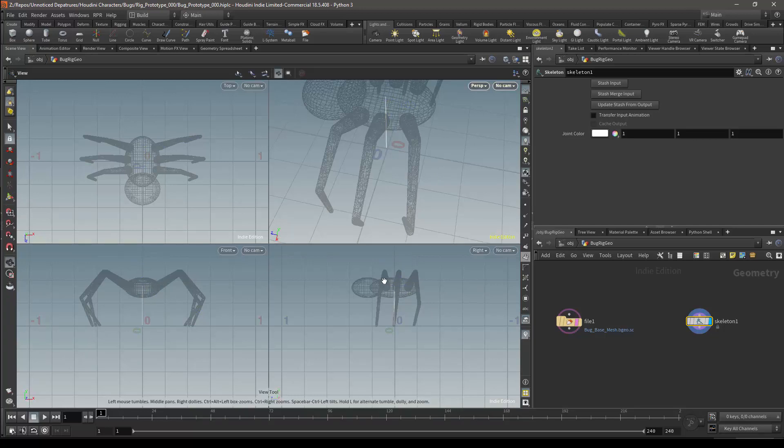Unfortunately, in the version of KineFX which I'm currently using, you cannot enter the points position manually using the skeleton node. And this first bone we are creating has specific requirements that need to be met.